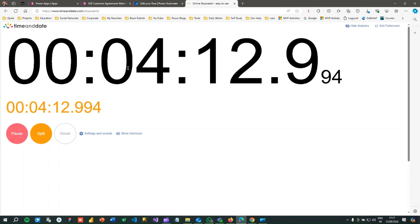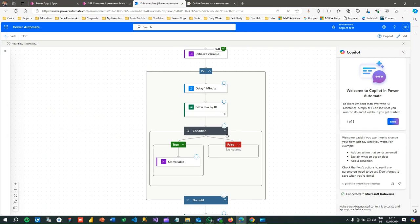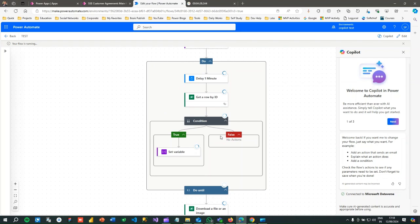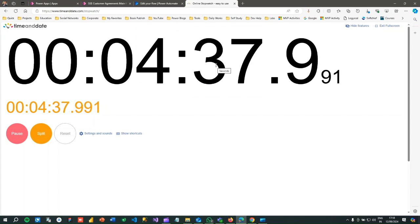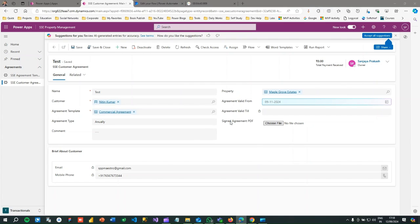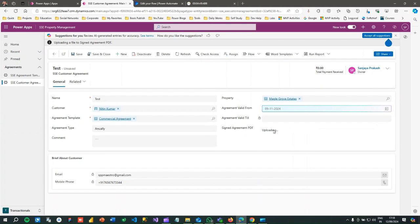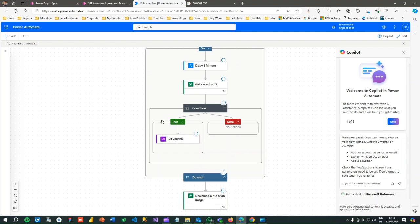It is already about four minutes and the Power Automate is still waiting because we have not uploaded the file yet. It is keeping the loop going through the condition checks. At around 4 minutes 34 seconds, I go to the record and upload the file in the file column. Once uploaded, the next time the loop collects data it will find the file column populated, the condition will be met, and the File Available variable will be set to true, stopping the loop.